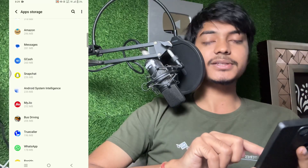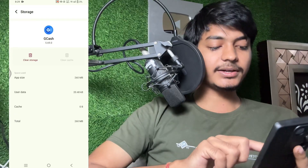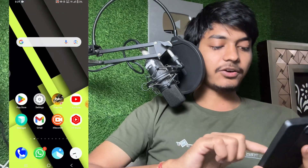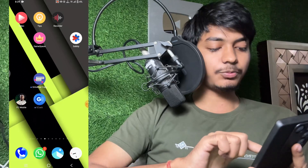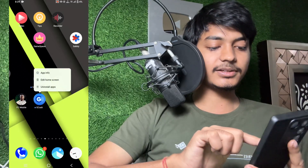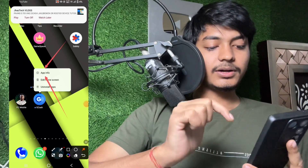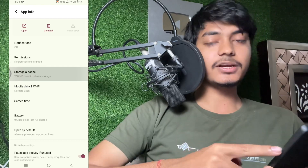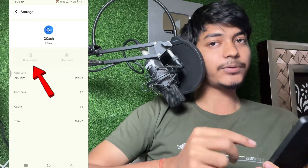You will see the GCash application — tap on it. First of all you have to clear storage. Then go back, press and hold the GCash application icon and go to App Information. Click on Storage and Cache. You have to first click Clear Storage, then click Clear Cache — clear both of them for this application.